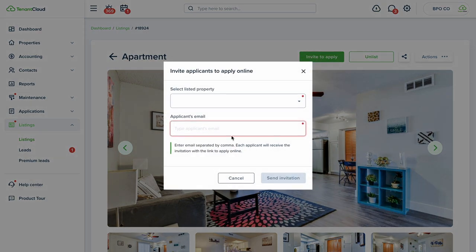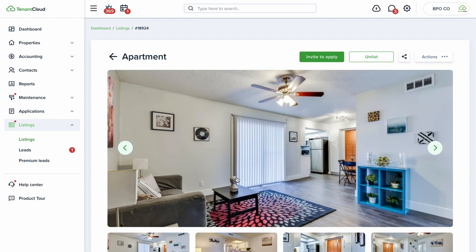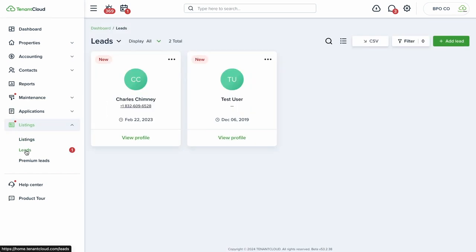There are several ways to invite tenants to apply. Right on the listing page you can select the property, enter their email address, and click to send an invitation. They'll get an email saying the landlord is inviting them to apply — please click here to initiate your application. This is really convenient when you're touring a rental and you want to send the application link right from your mobile phone on the spot.